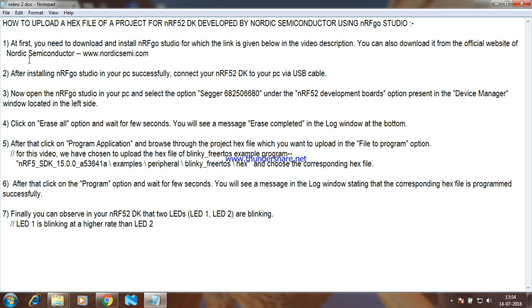After installing nrfgo studio in your PC, connect your nrf52dk to your PC via USB cable.